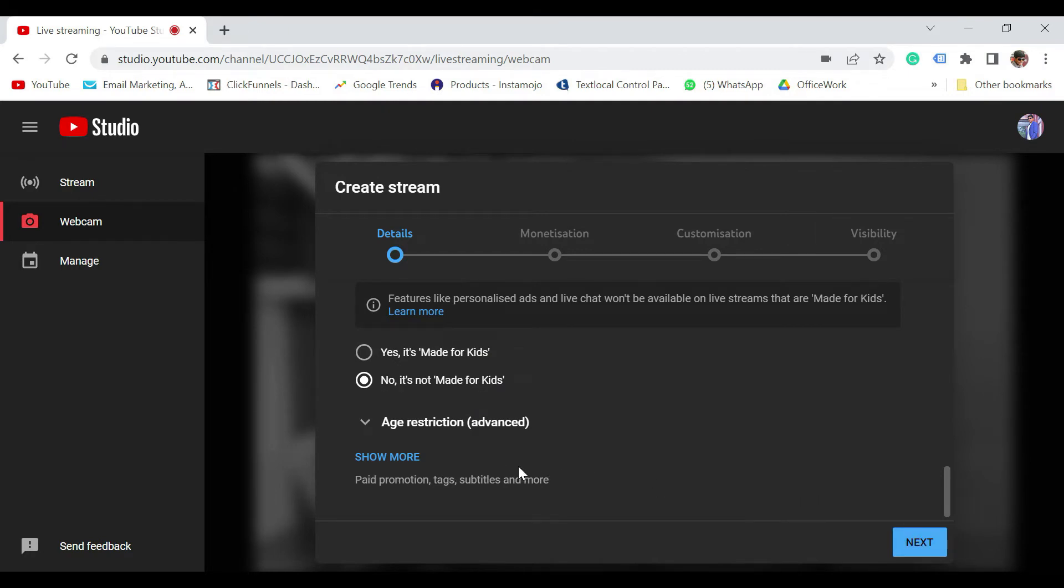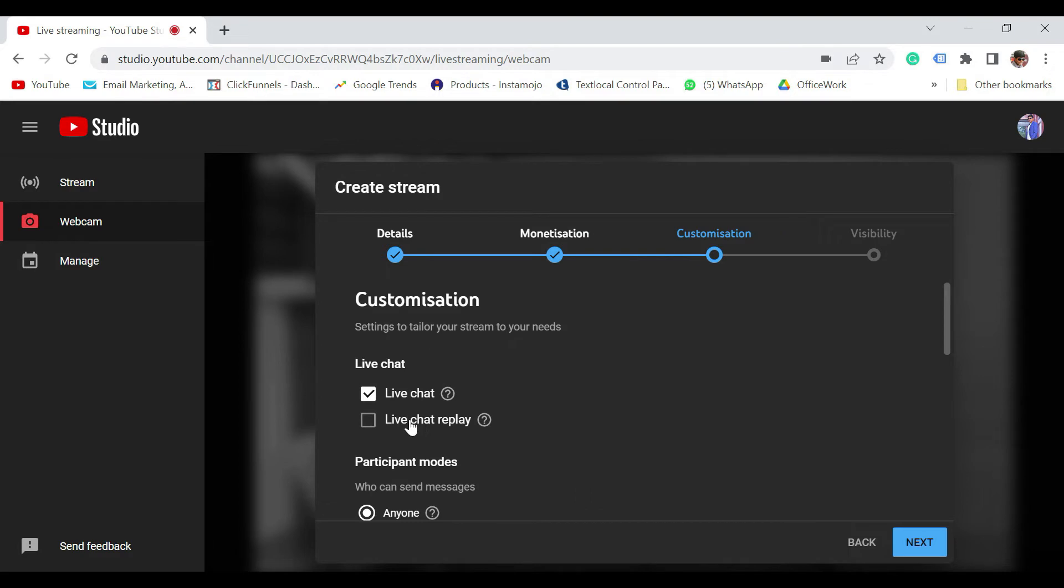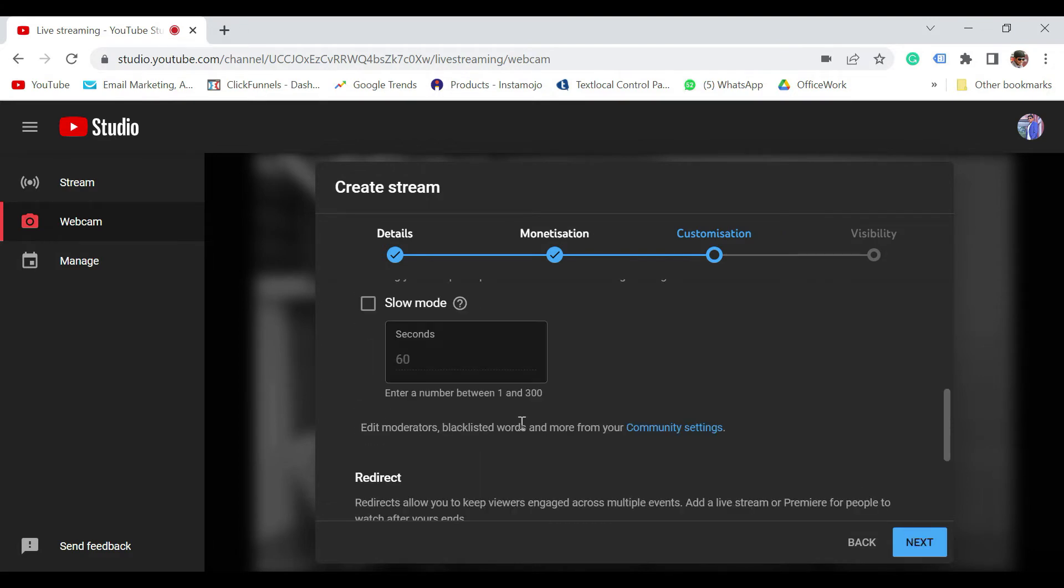So certainly you can add the tags as well. Monetization. You can either turn on or off depending upon whether your channel is monetized or not. So enable live chat replay. Let other things be the same. Next.